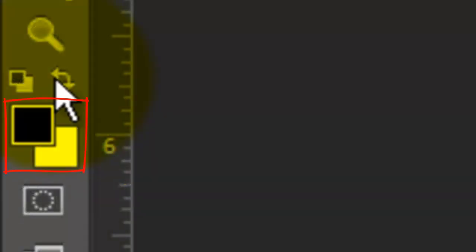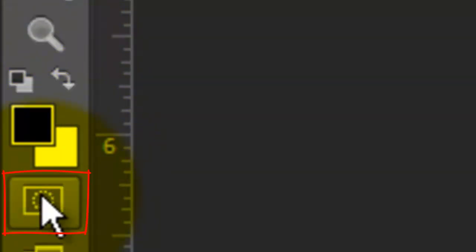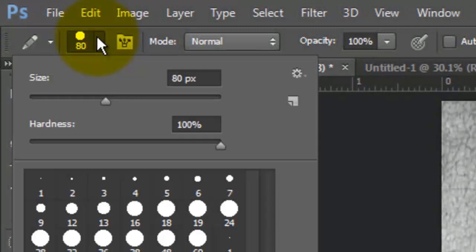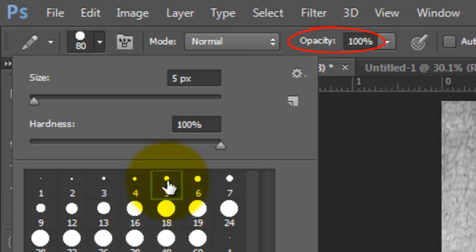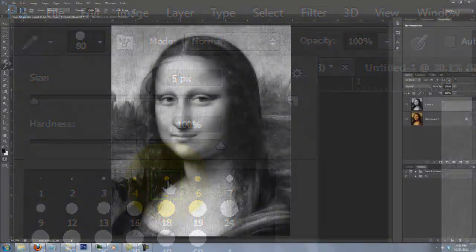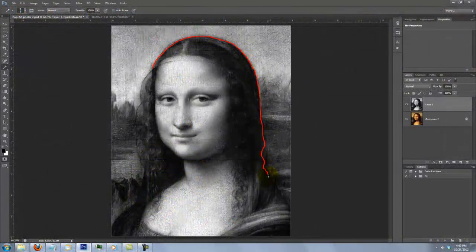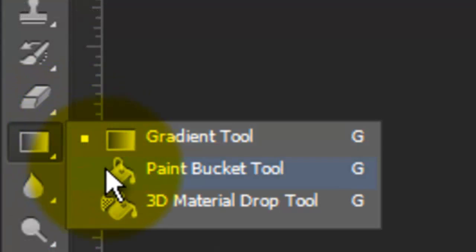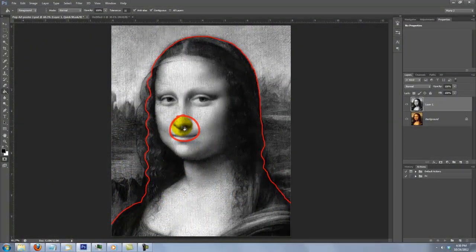Make sure your foreground and background colors are black and white respectively. If they aren't, press the icon or D on your keyboard. If the colors are reversed, press X. Click on the Quick Mask box and choose a relatively small brush size with a Hardness of 100%, Blend Mode Normal, and Opacity also 100%. Draw around the face and body — it doesn't have to be perfect, but make sure there are no holes in the line. Then go to the Paint Bucket Tool and click anywhere inside the body to fill it in.